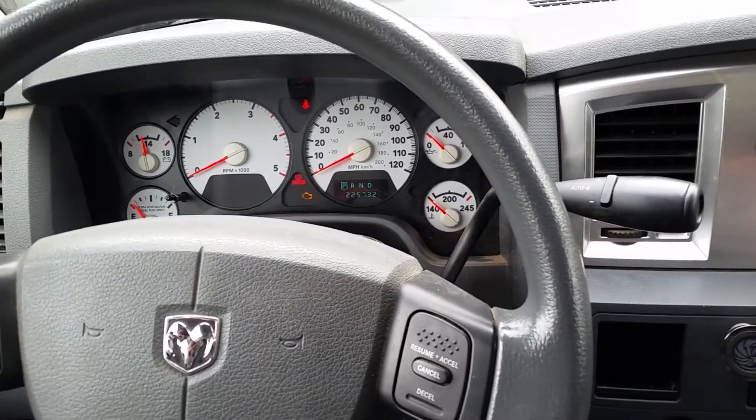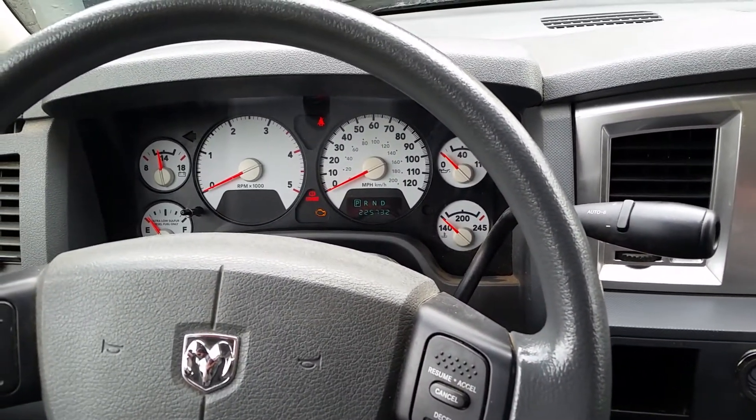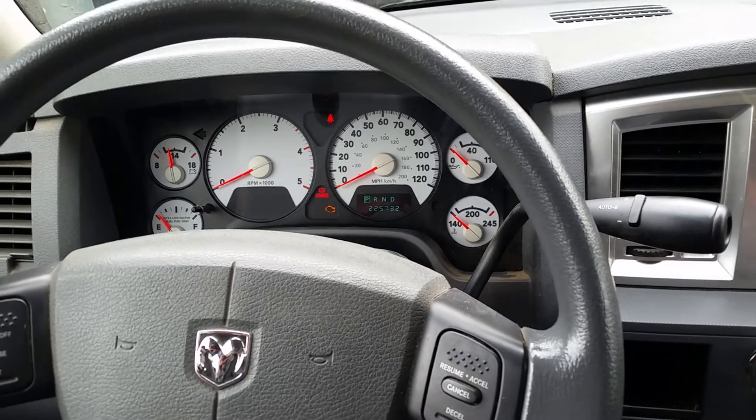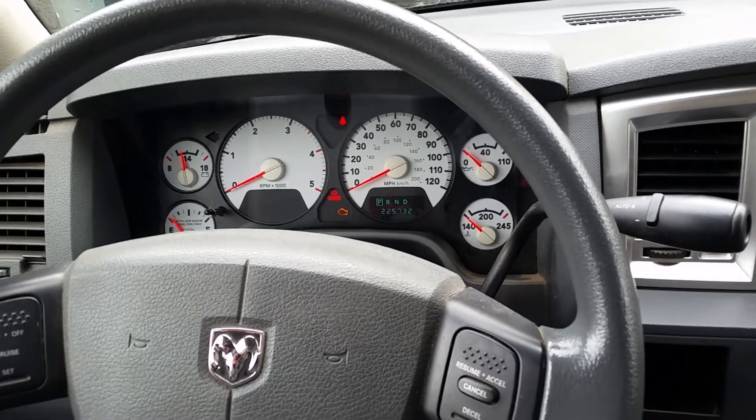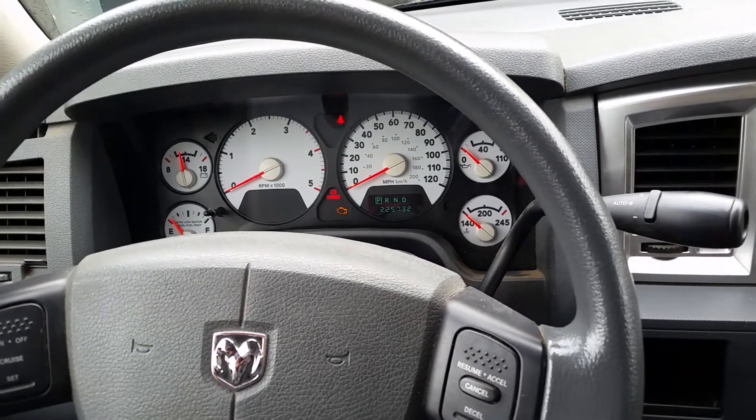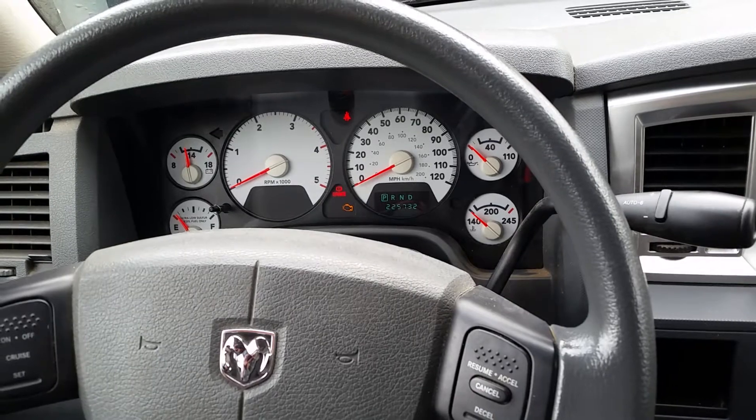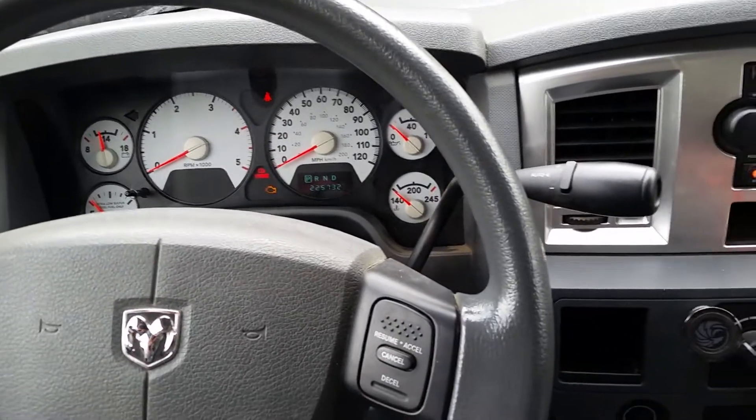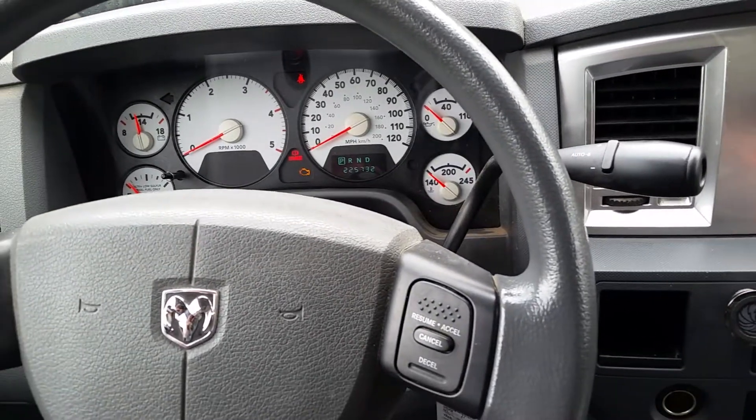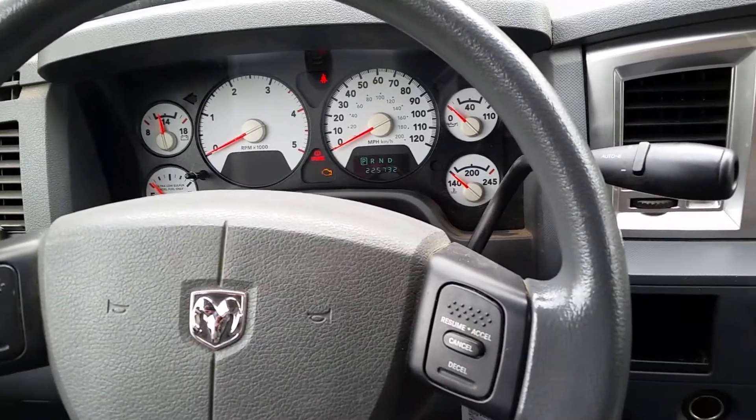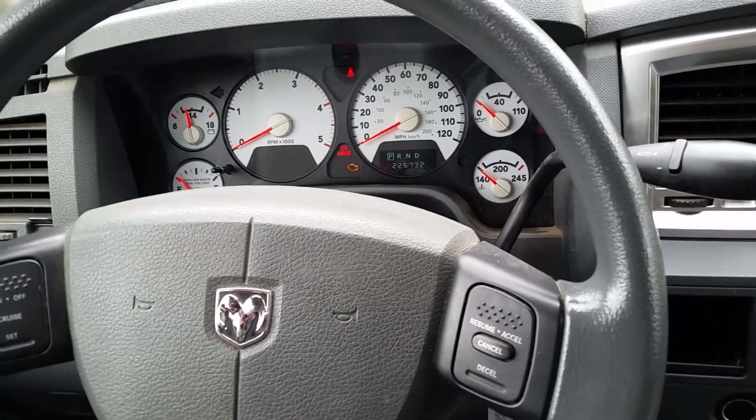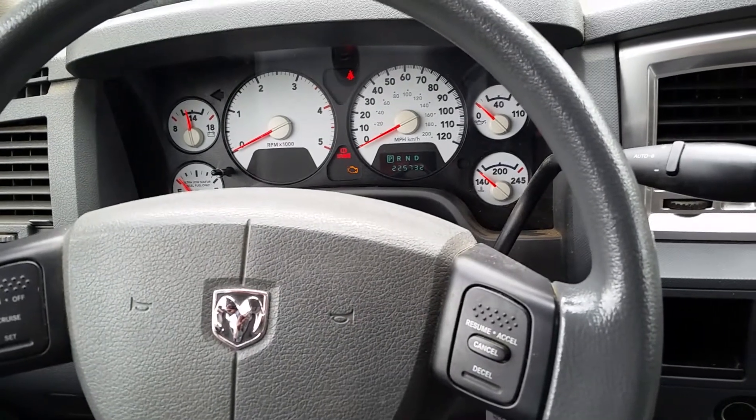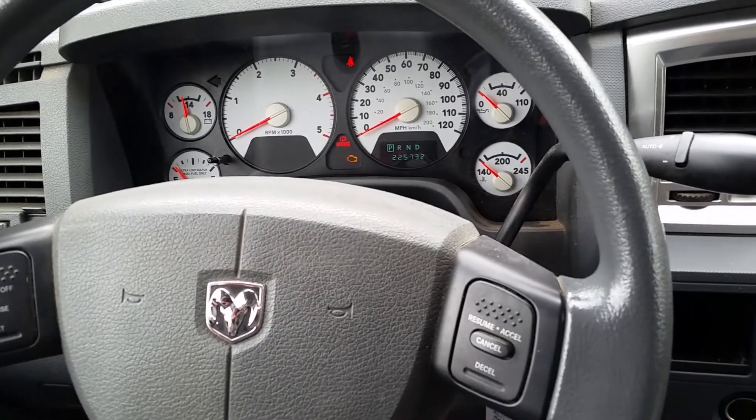So with the modern electronic transmissions in these Chrysler vehicles, you have to do a quick learn procedure, or you should do a quick learn procedure before you get out and do any driving with it. So there's several tools that can do that. They're all pretty expensive, the snap-on tools, those kind of tools.